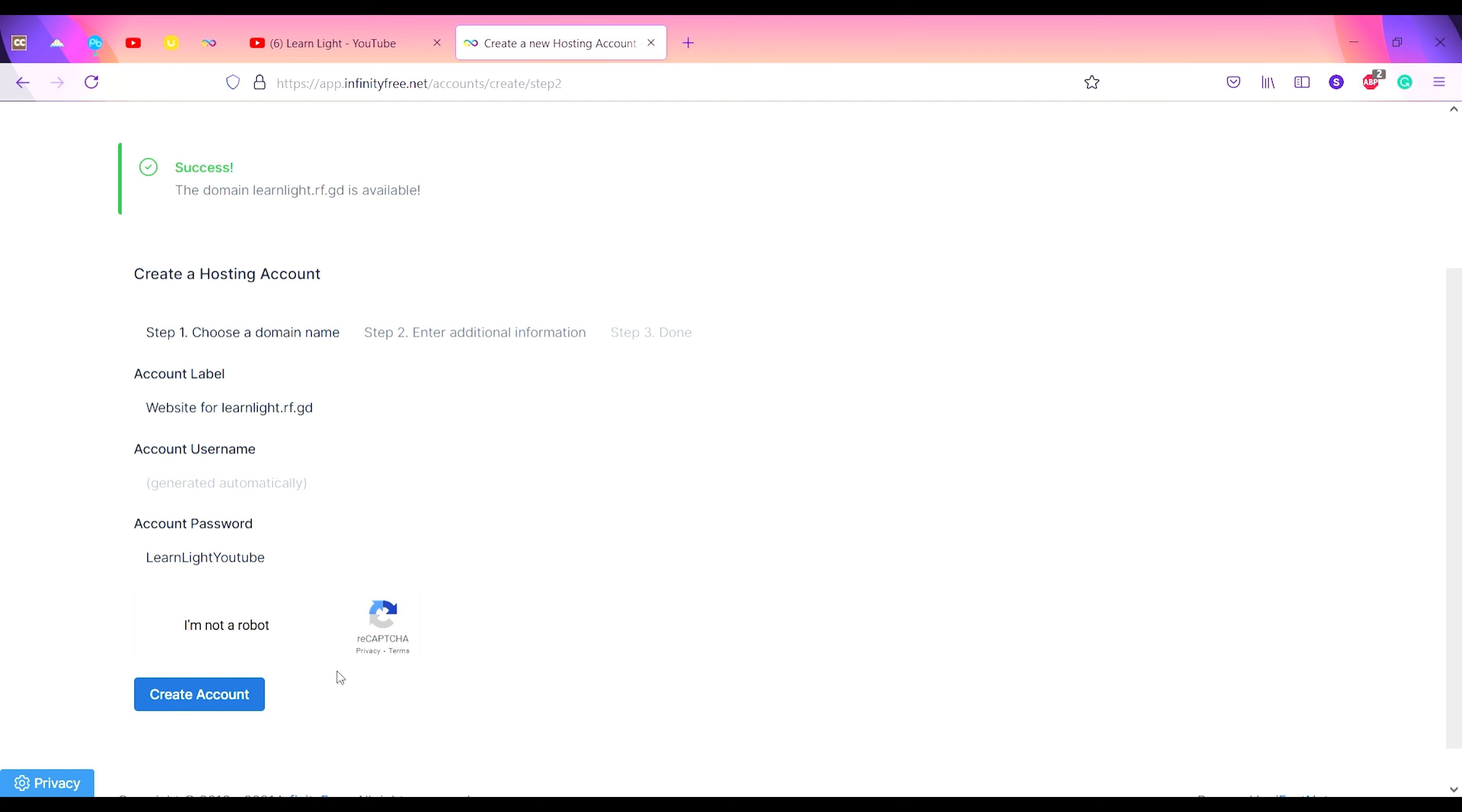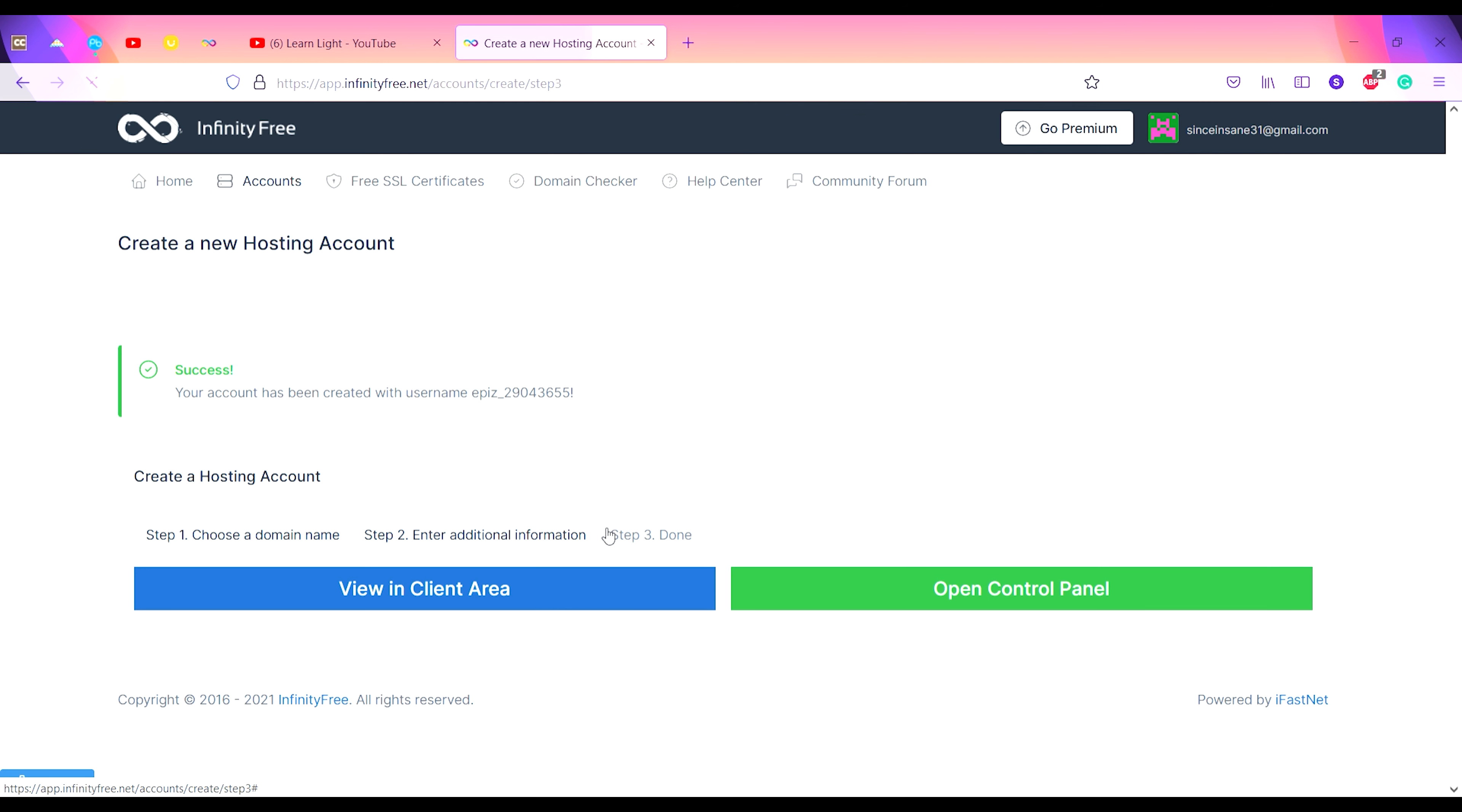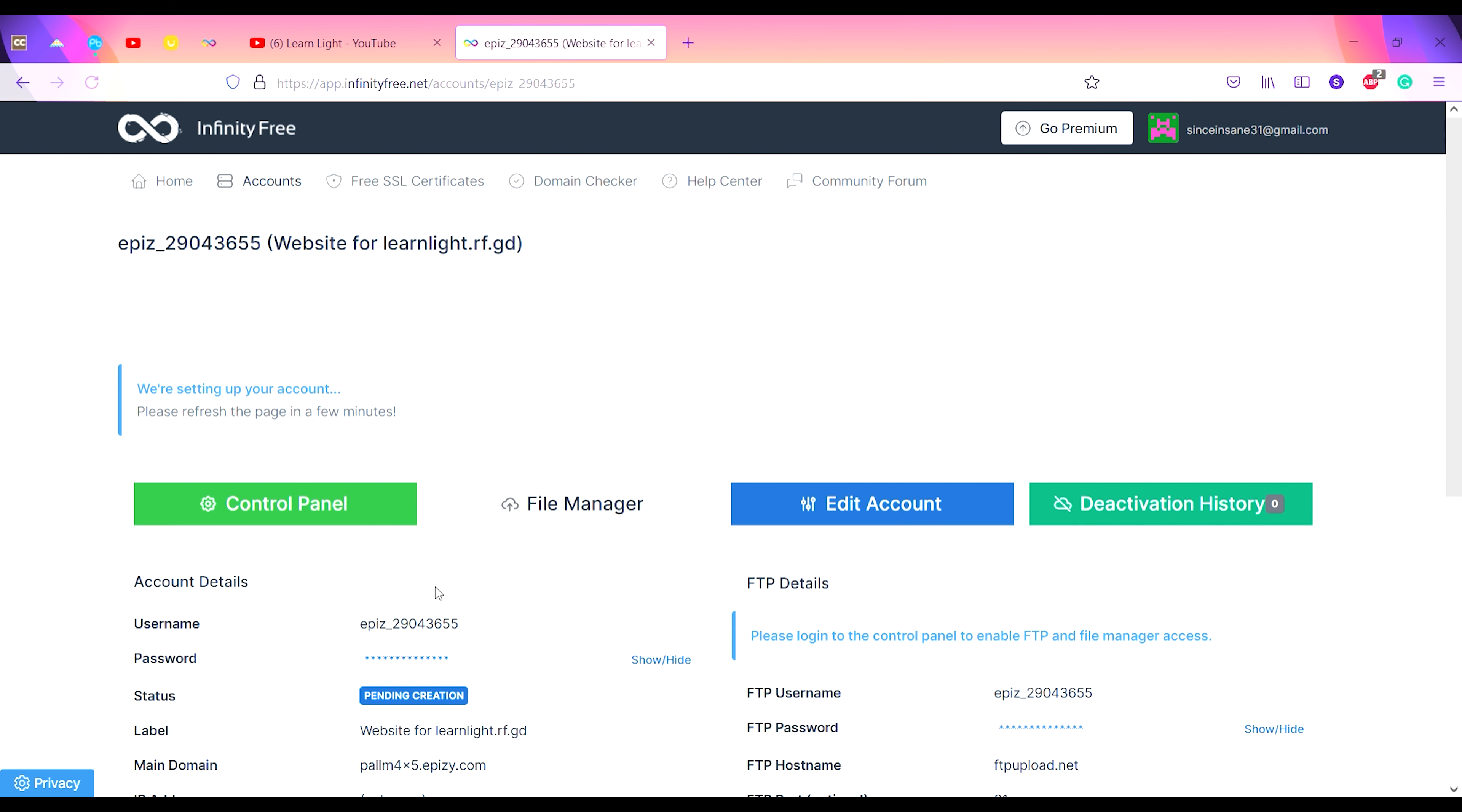Click on Create Account. Your account will be created. This is all you need to do. Now you have View in Client Area and Open Control Panel. Firstly, we will view the client area.